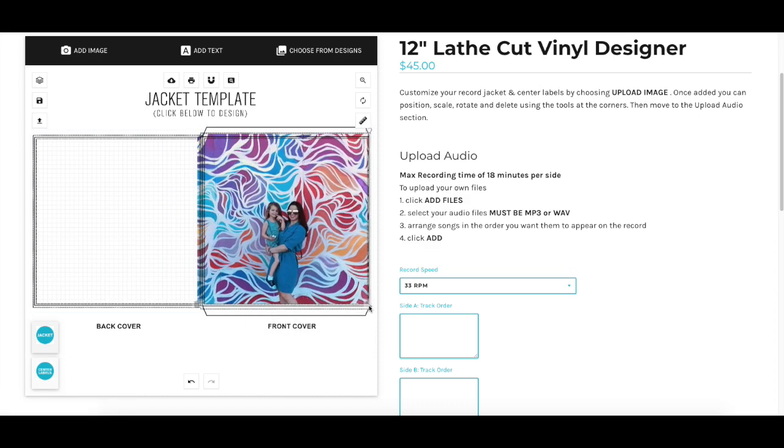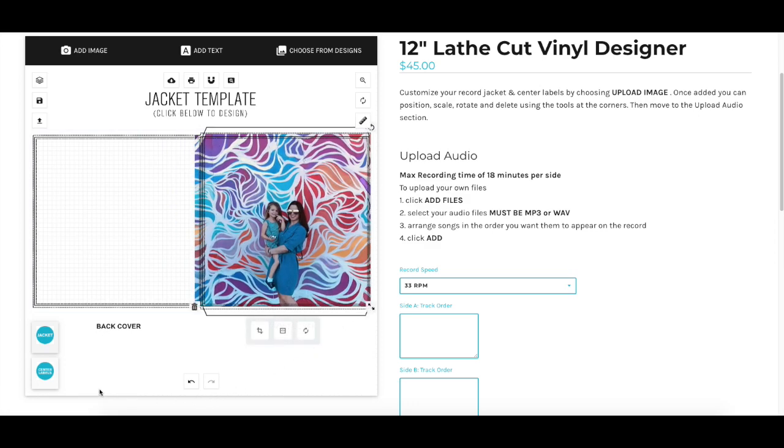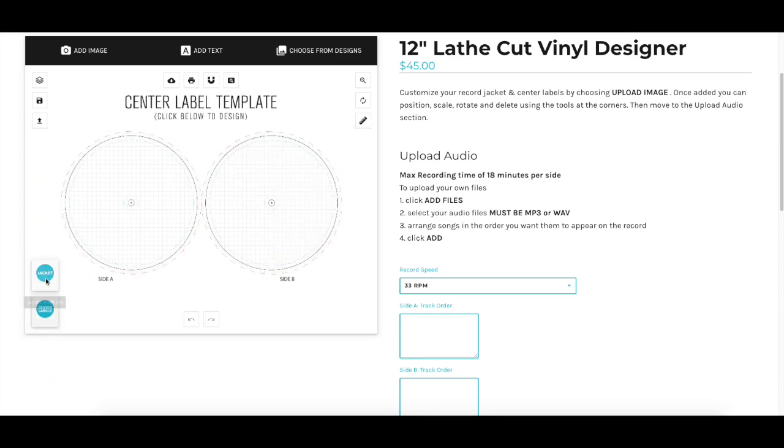Also, please pay attention to the blue icons towards the bottom, as there may be multiple parts needed for your order.